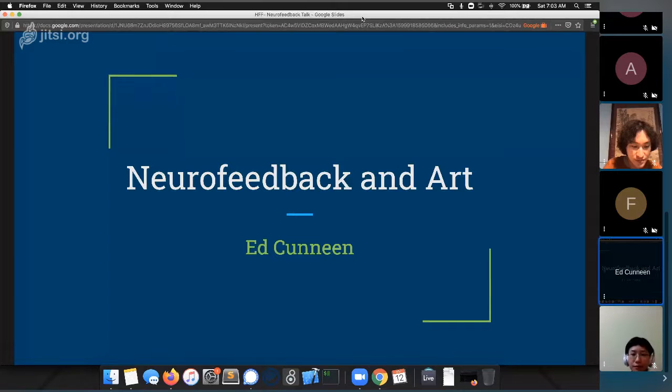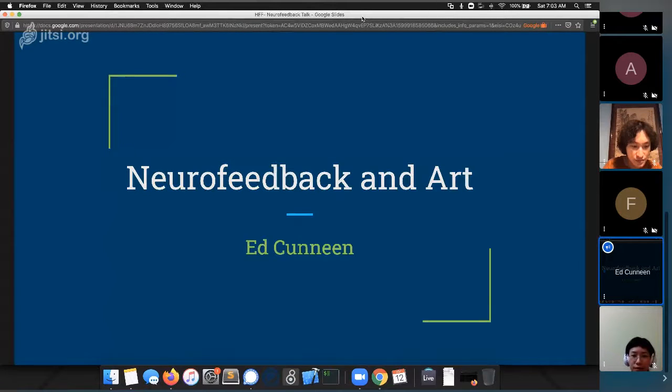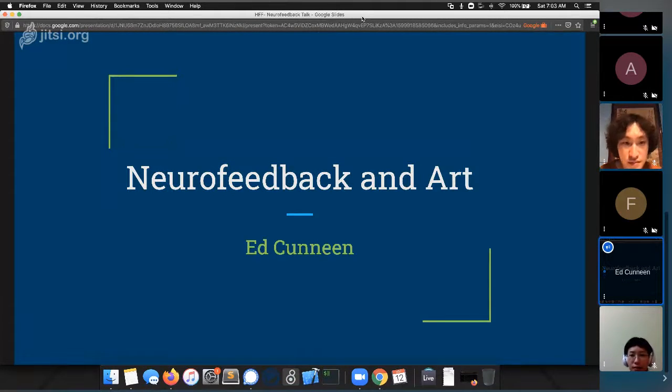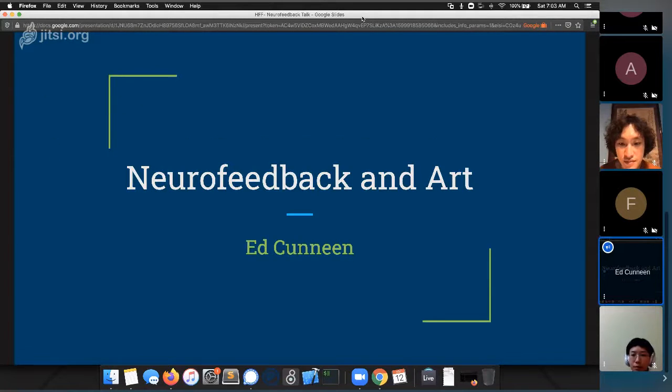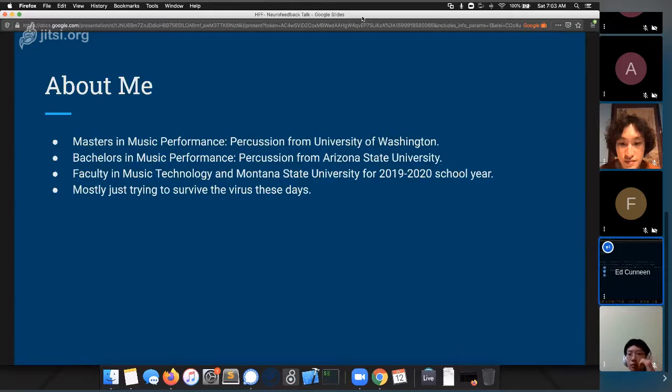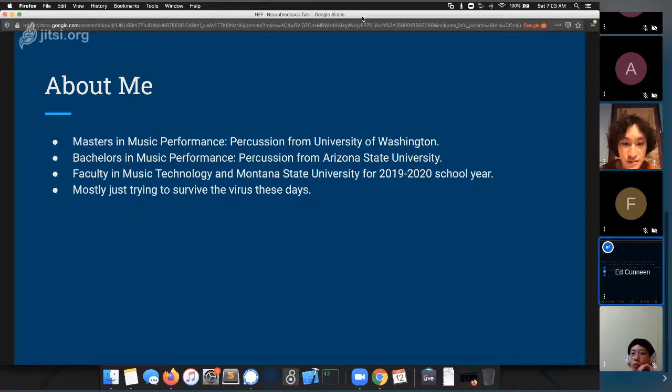Okay, let's start. So this fortunately may end up being a fairly short presentation considering we have five people. But to start with a little bit about me.